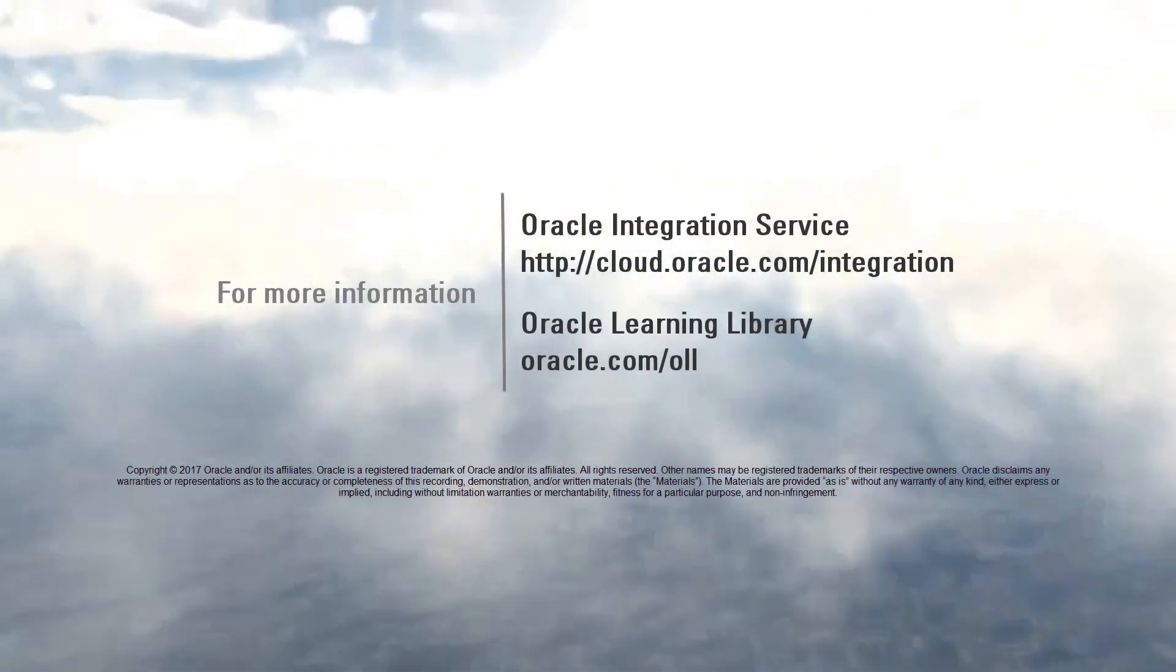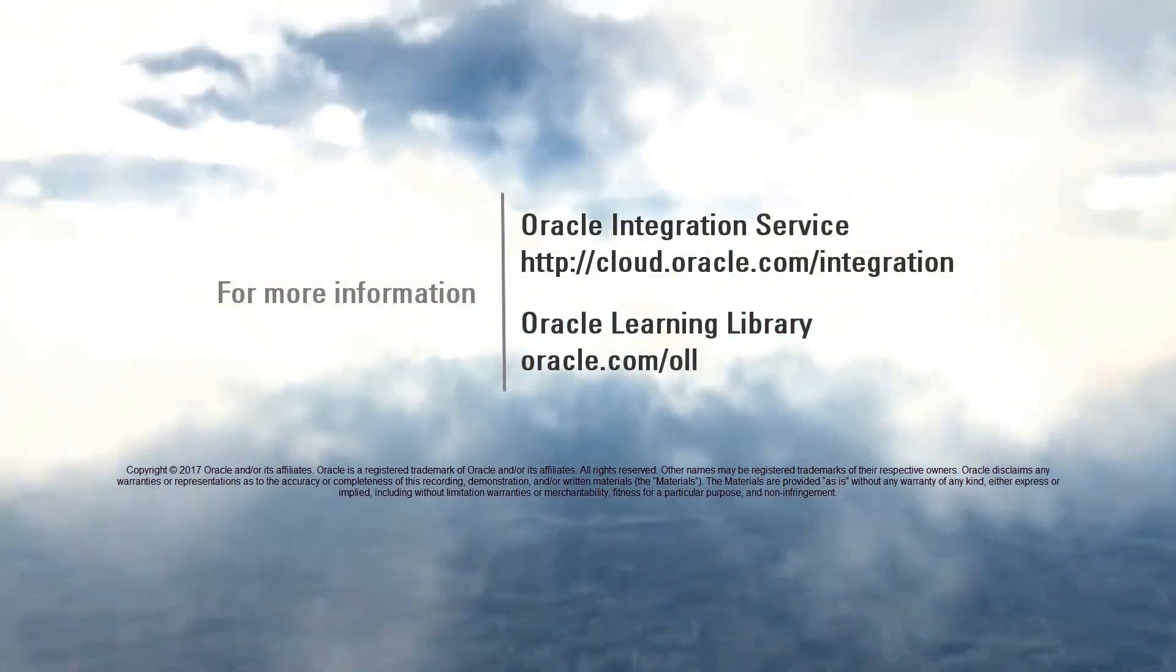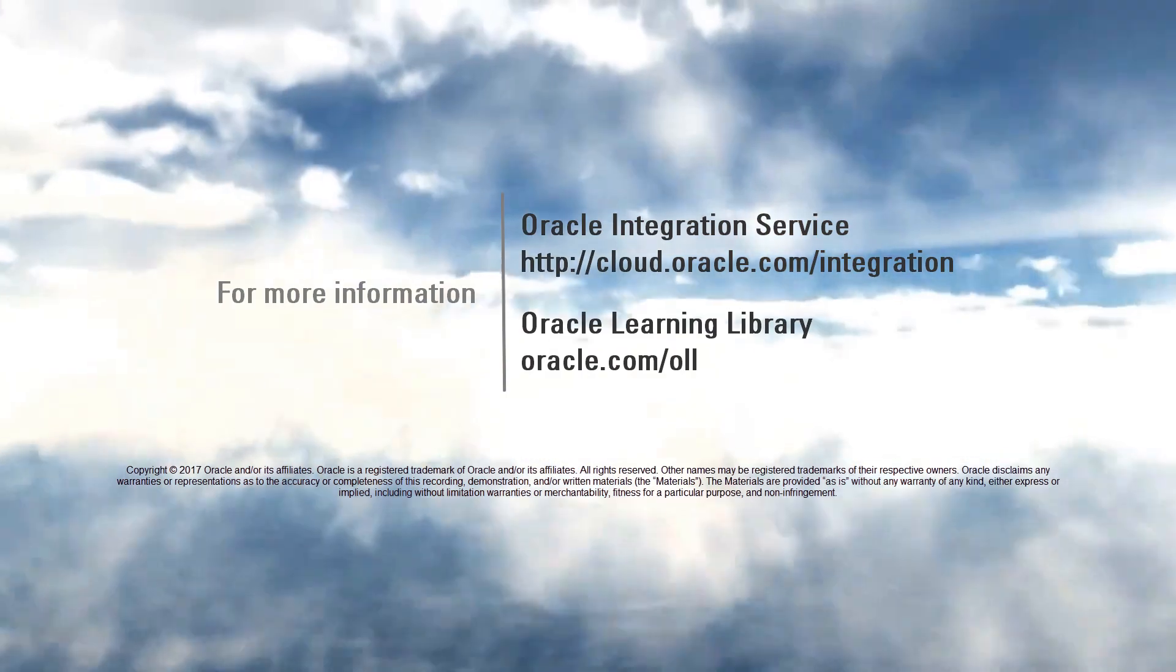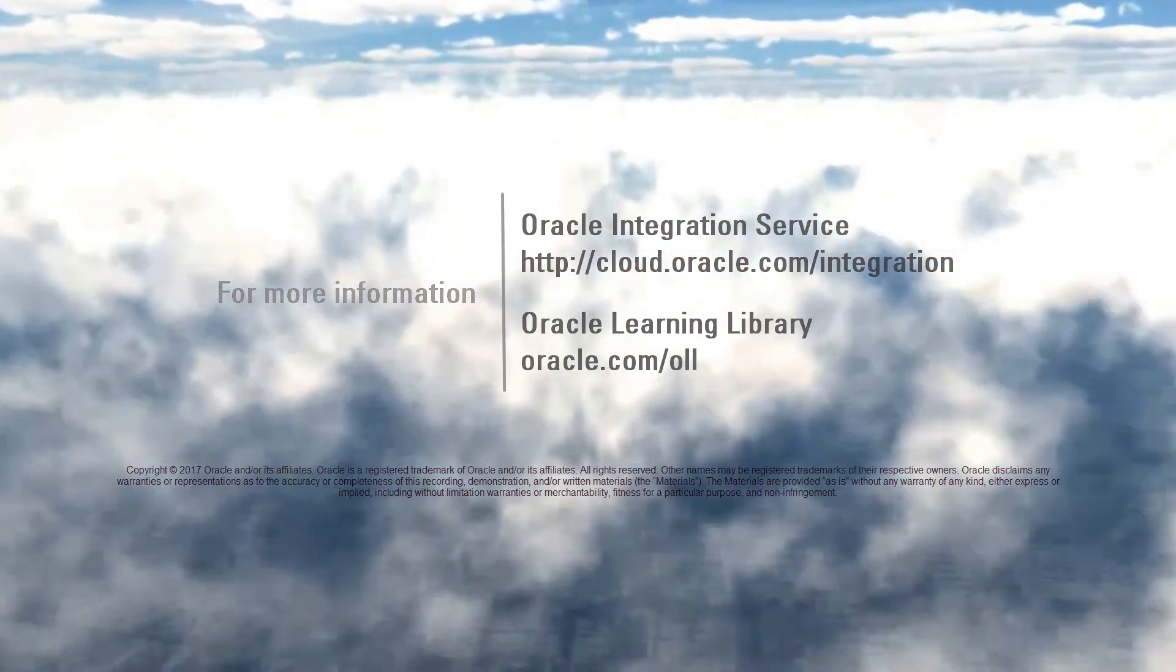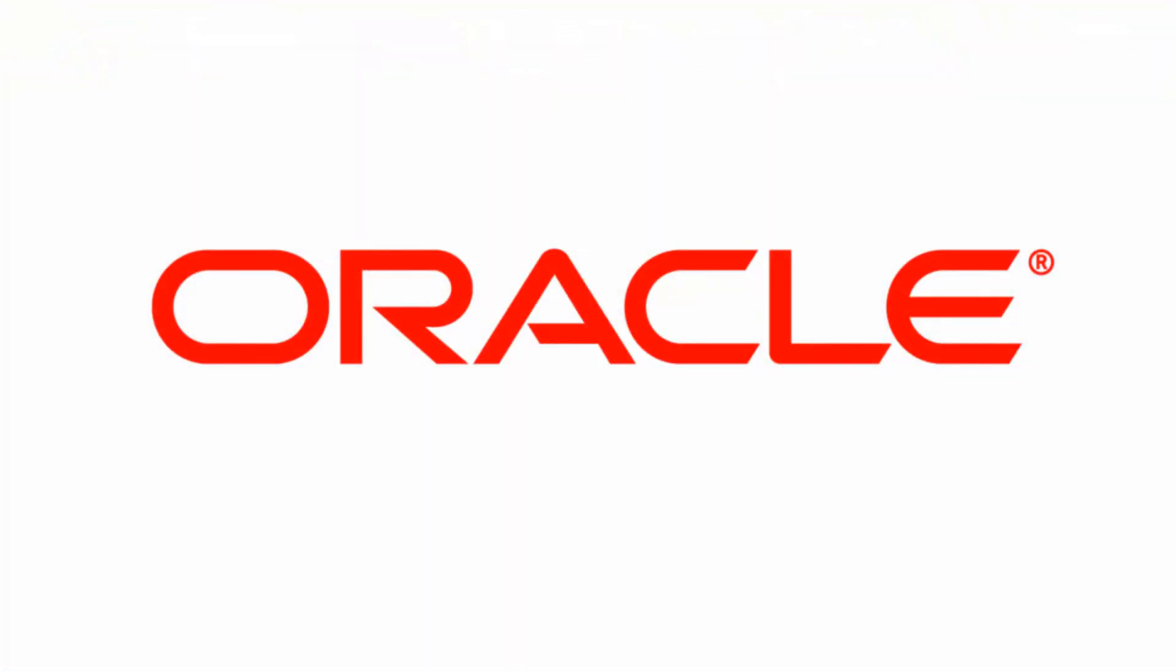To learn more, check out the other videos in this series, or visit us online at cloud.oracle.com. Thank you for watching.